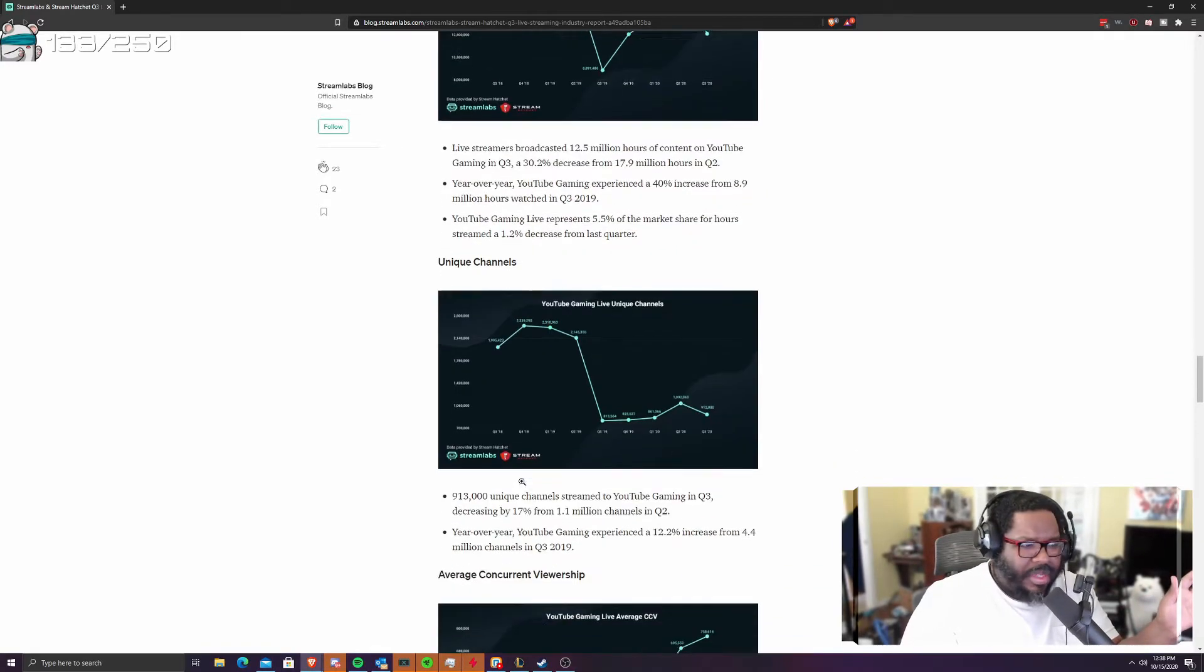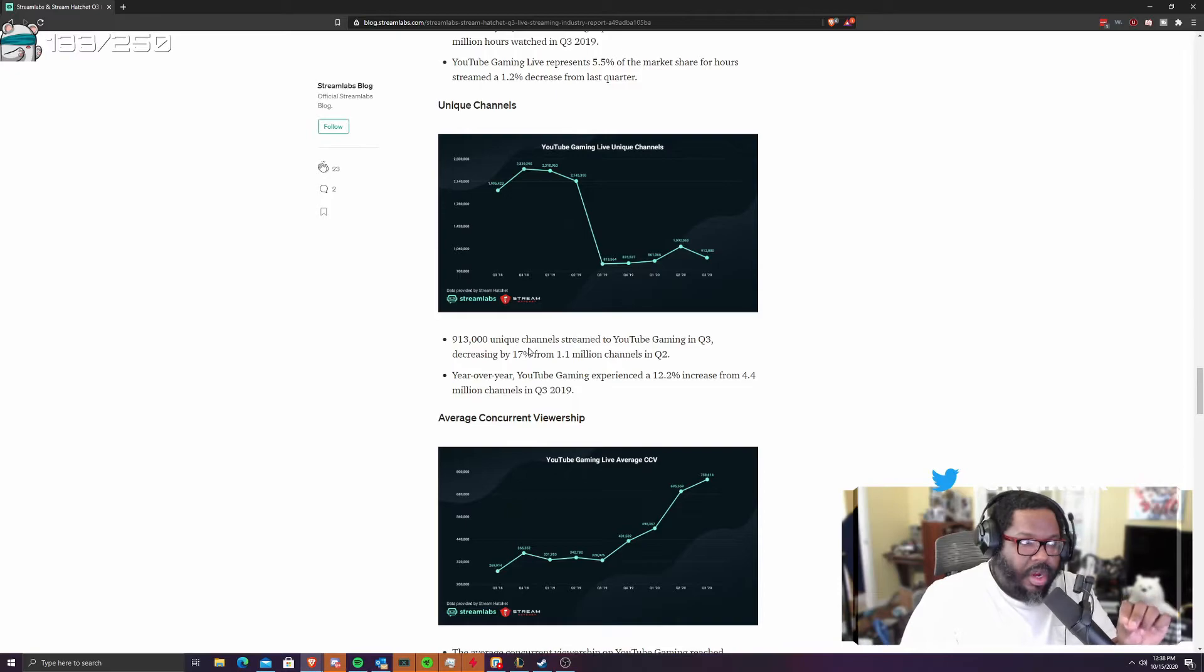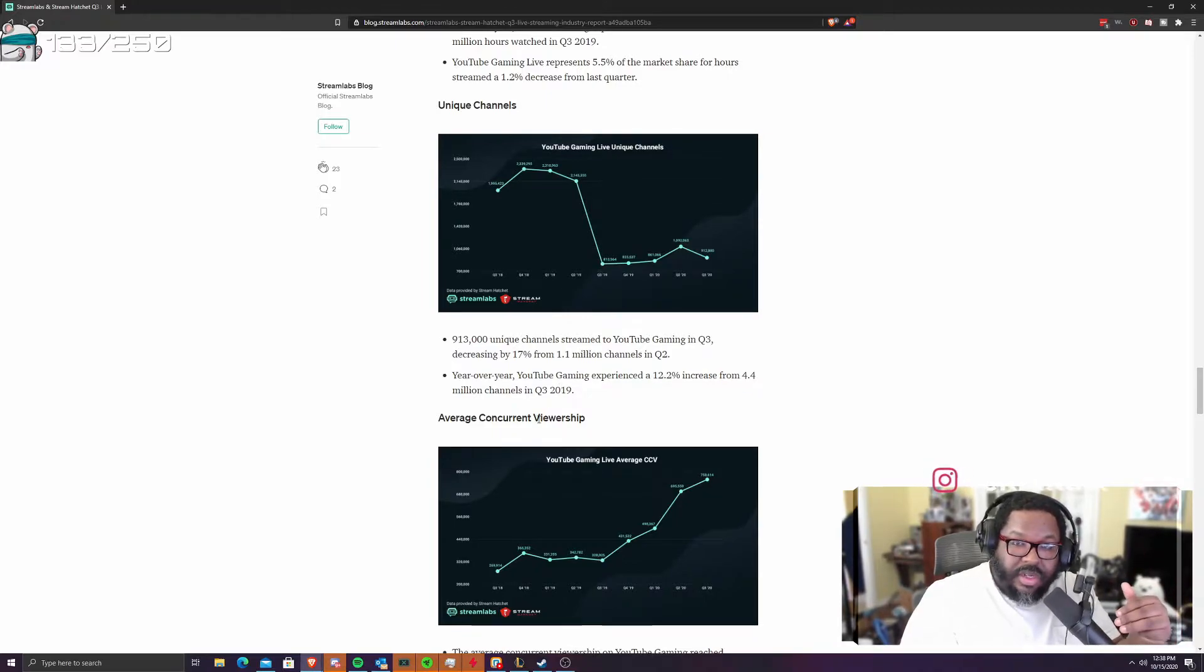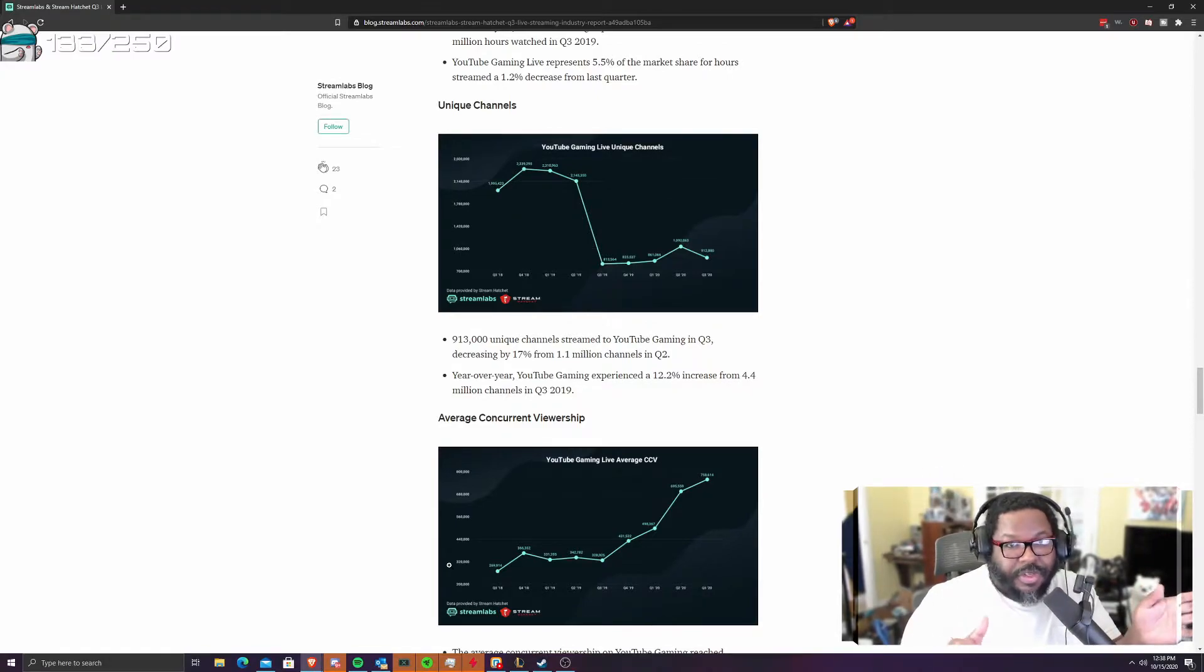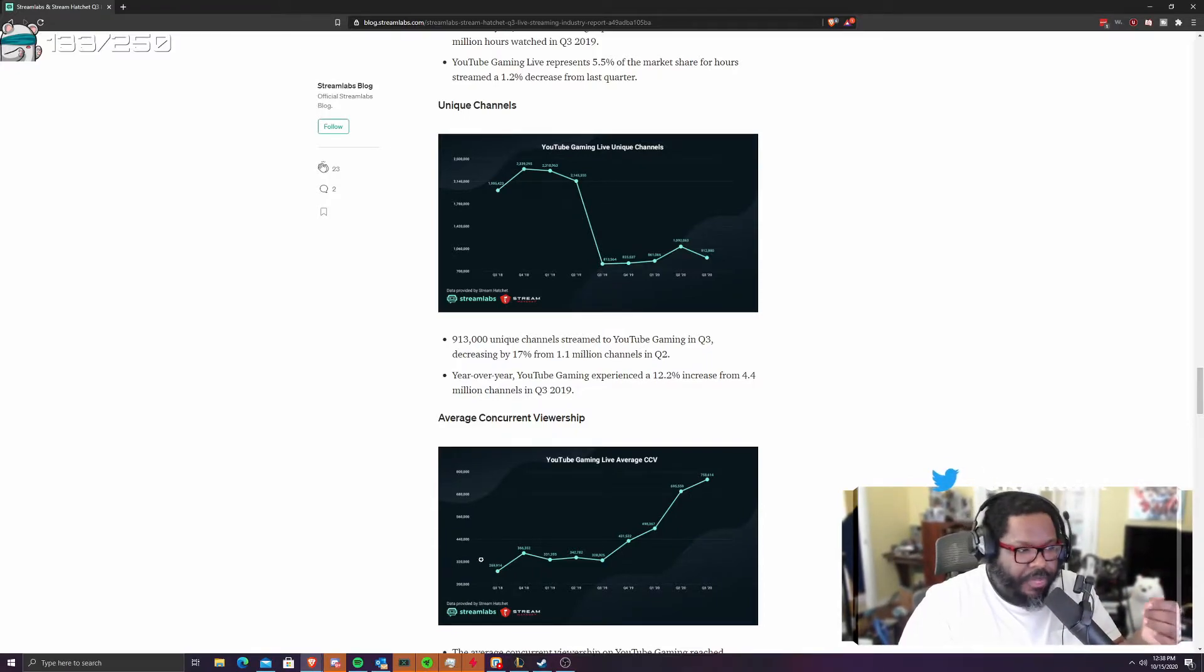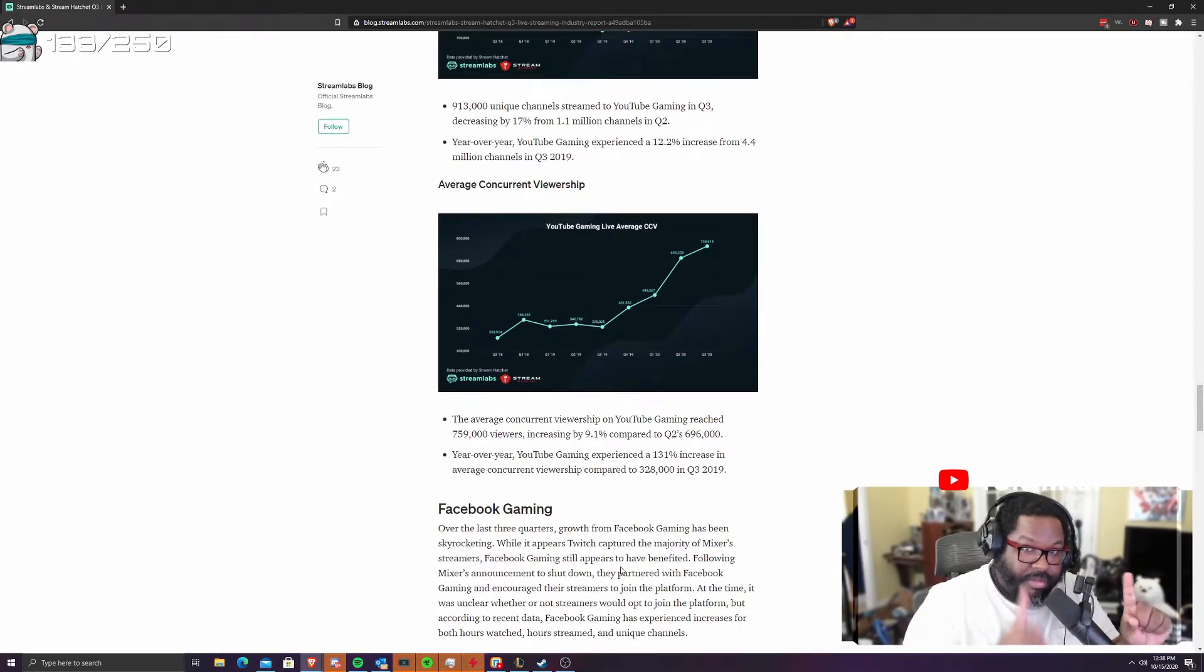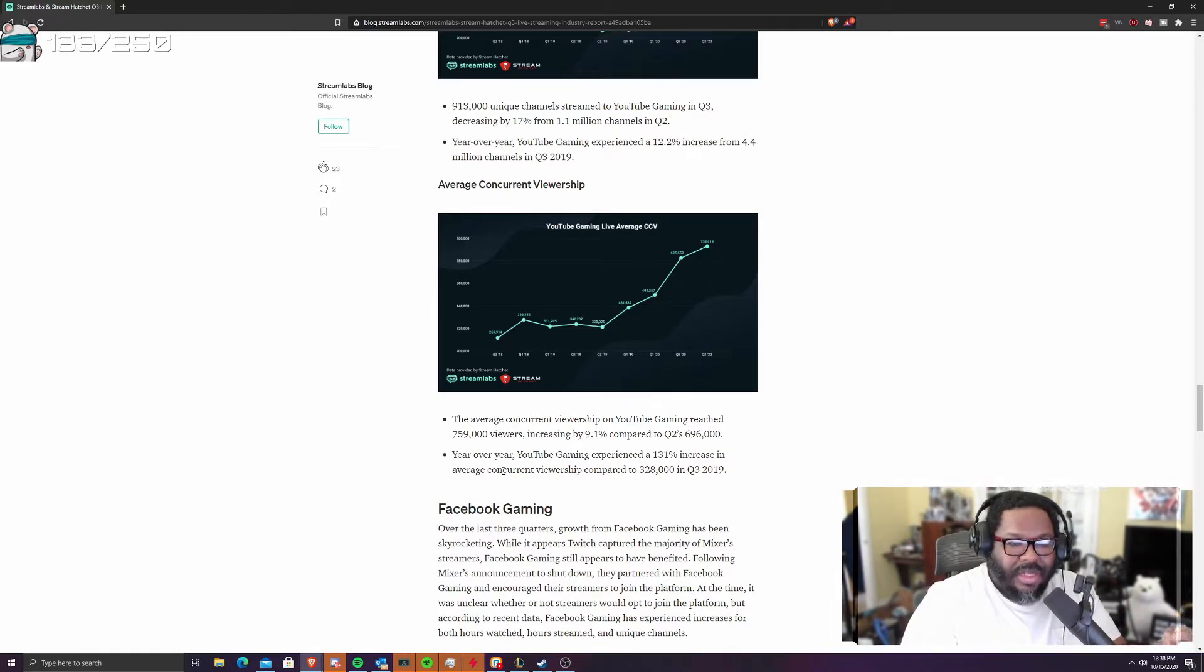So we don't care about the hour stream. We don't care about all that stuff. We want to know the nitty gritty. So the unique channels on YouTube is 913,000. It's pretty good. They've decreased. So more people have stopped streaming on YouTube. Probably not for success reasons. They're like, Twitch is booming. I got to be on Twitch. And they move over to Twitch since their numbers are going up, you know? So it's a thing. But year over year, they've increased 12%. Their viewership, on the other hand. This is key.